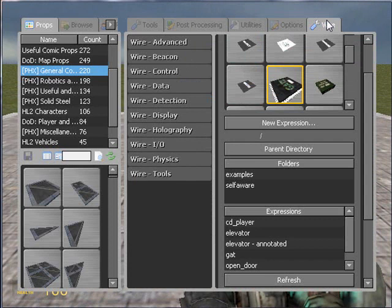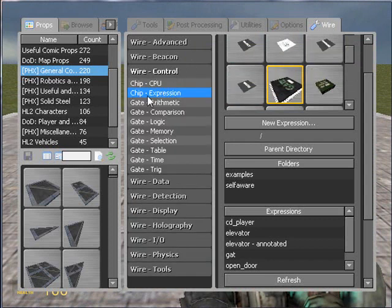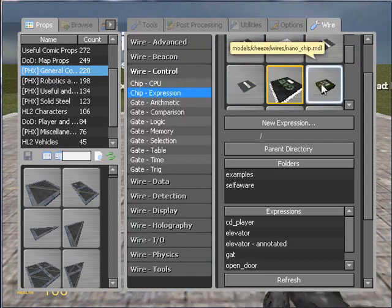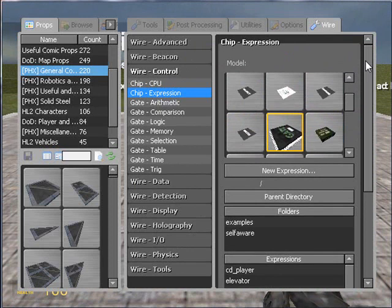You can find the expression chip by going to the wire tab, clicking wire control and going to chip expression and you are greeted with the following menu.